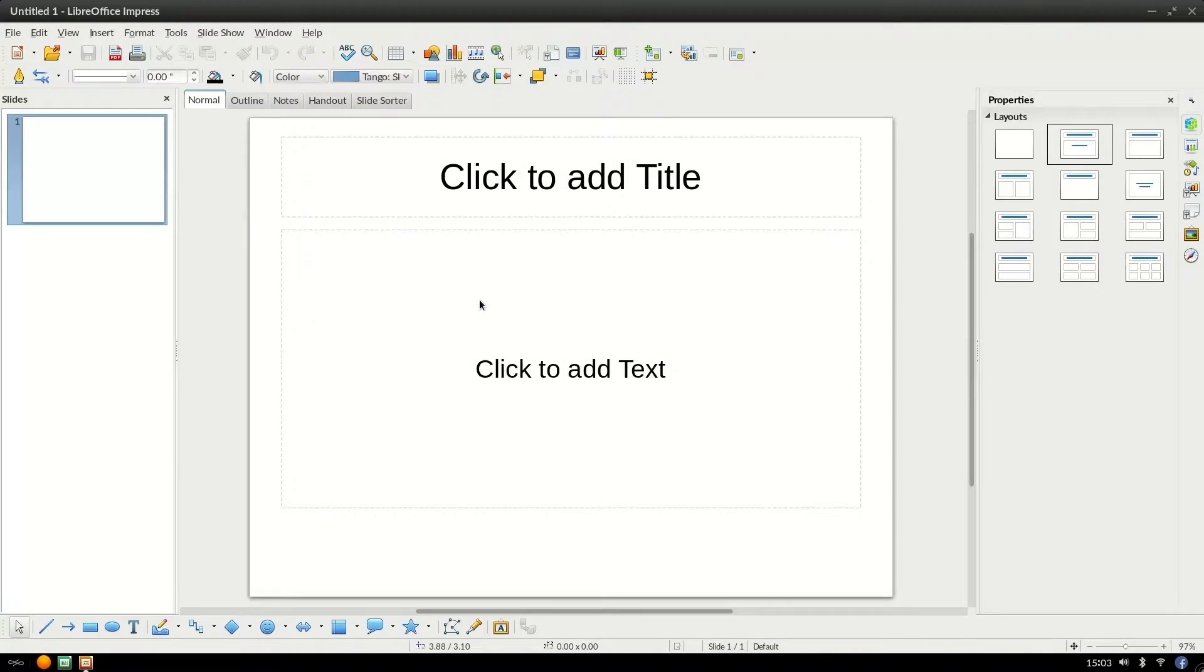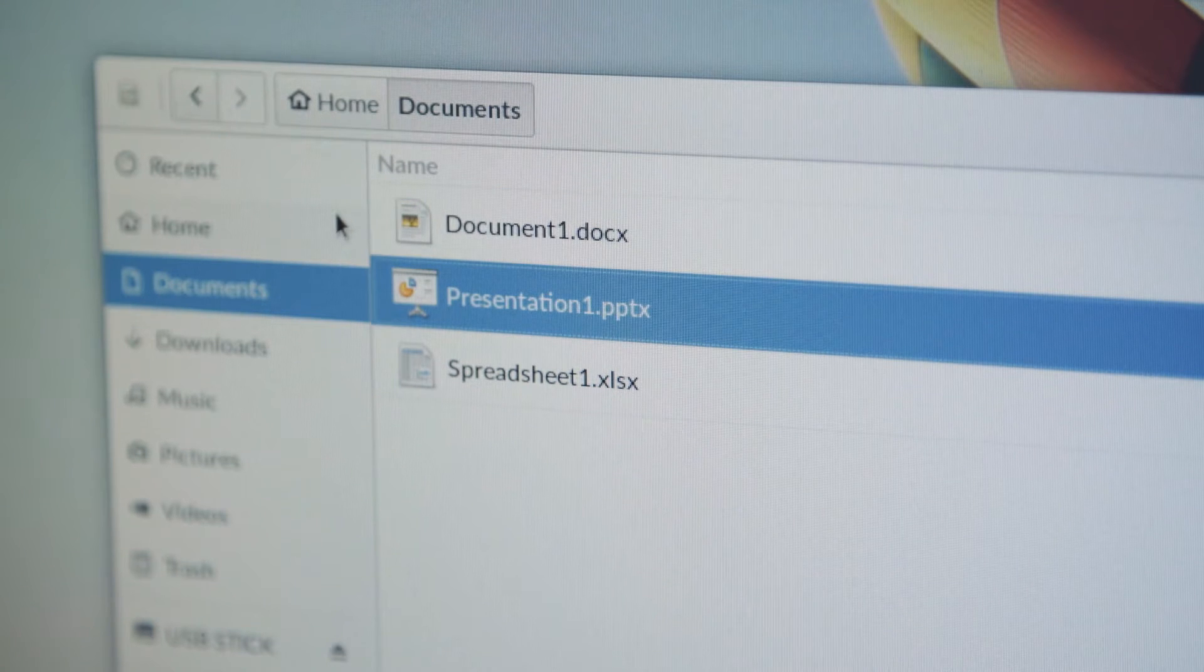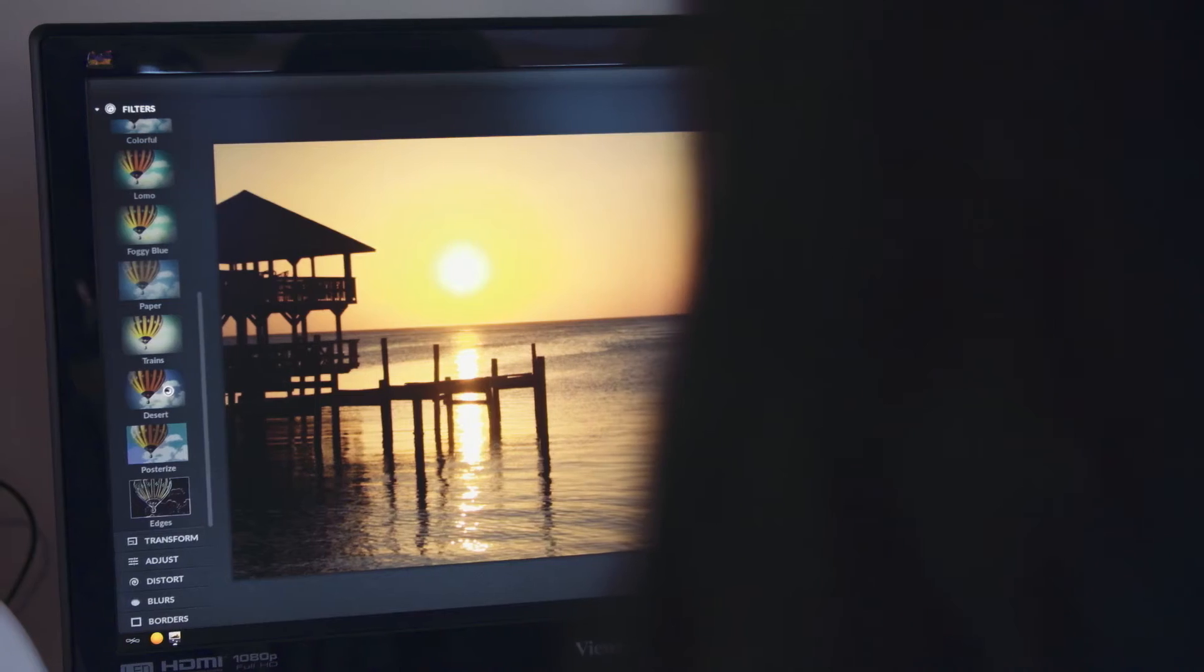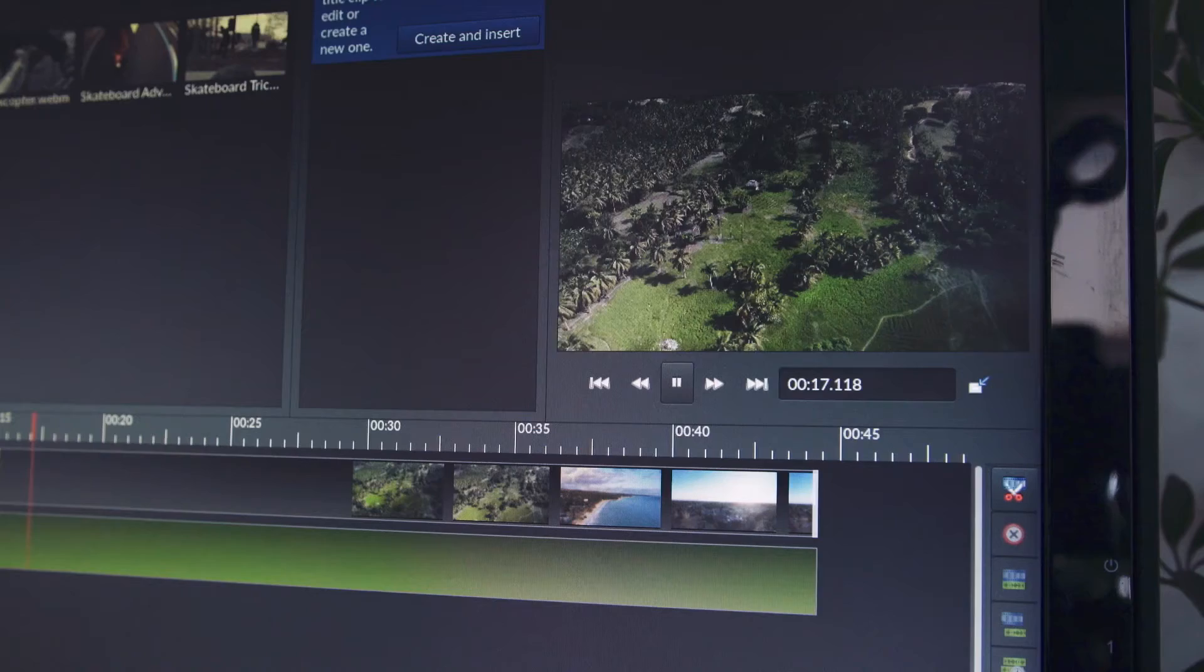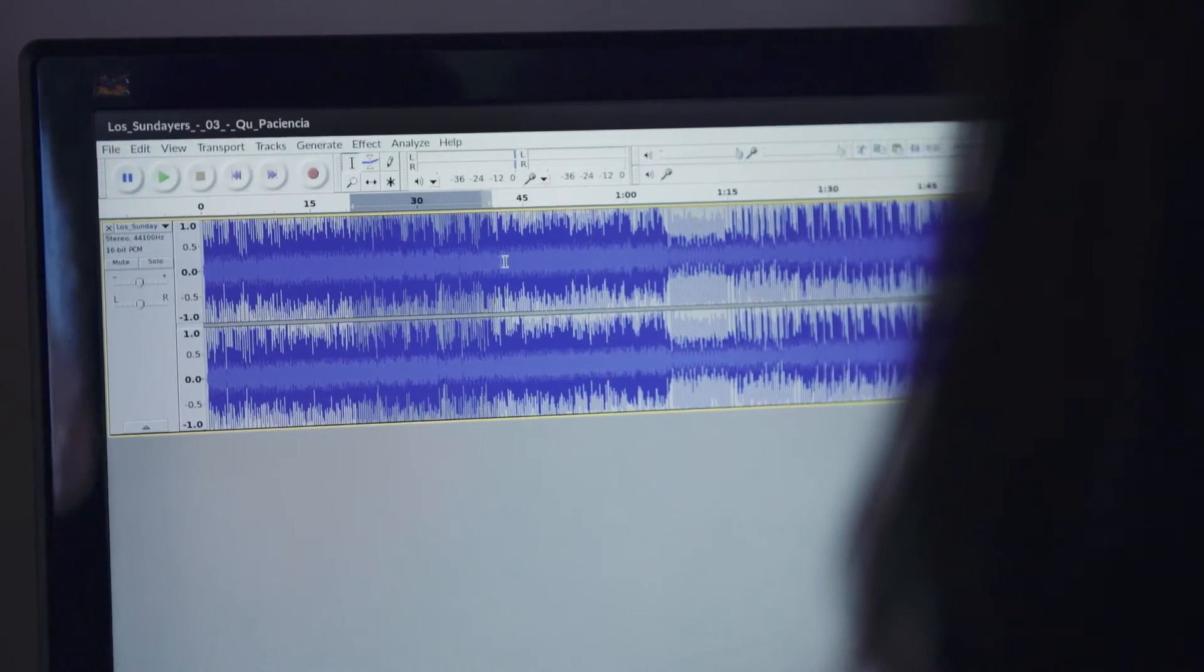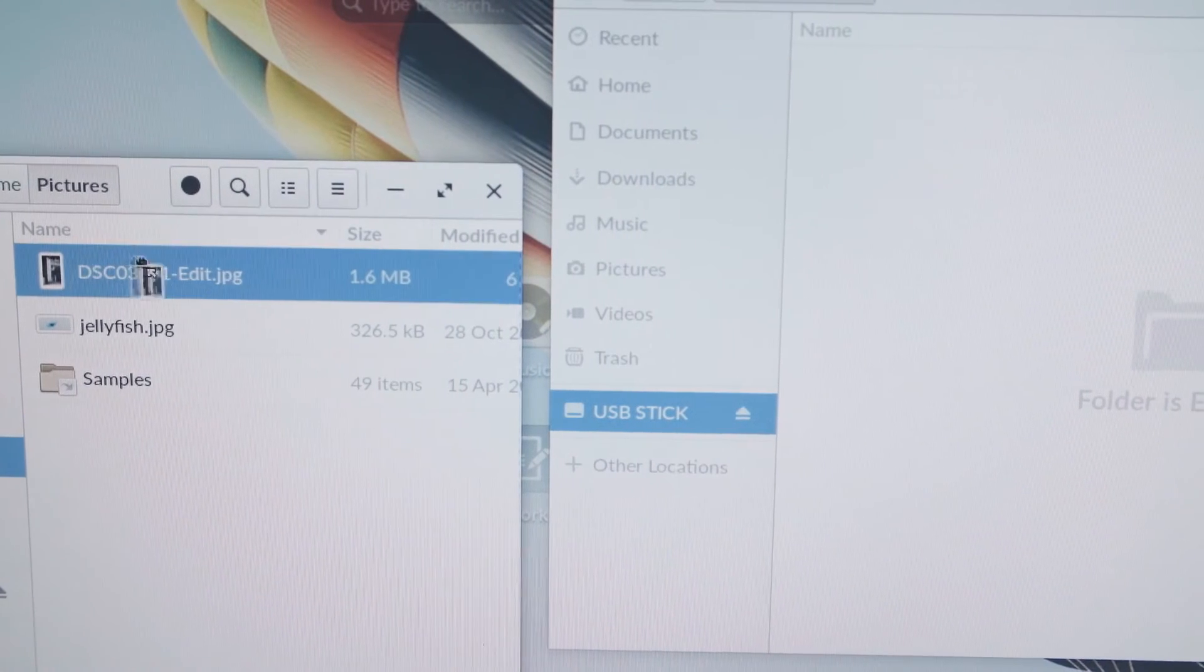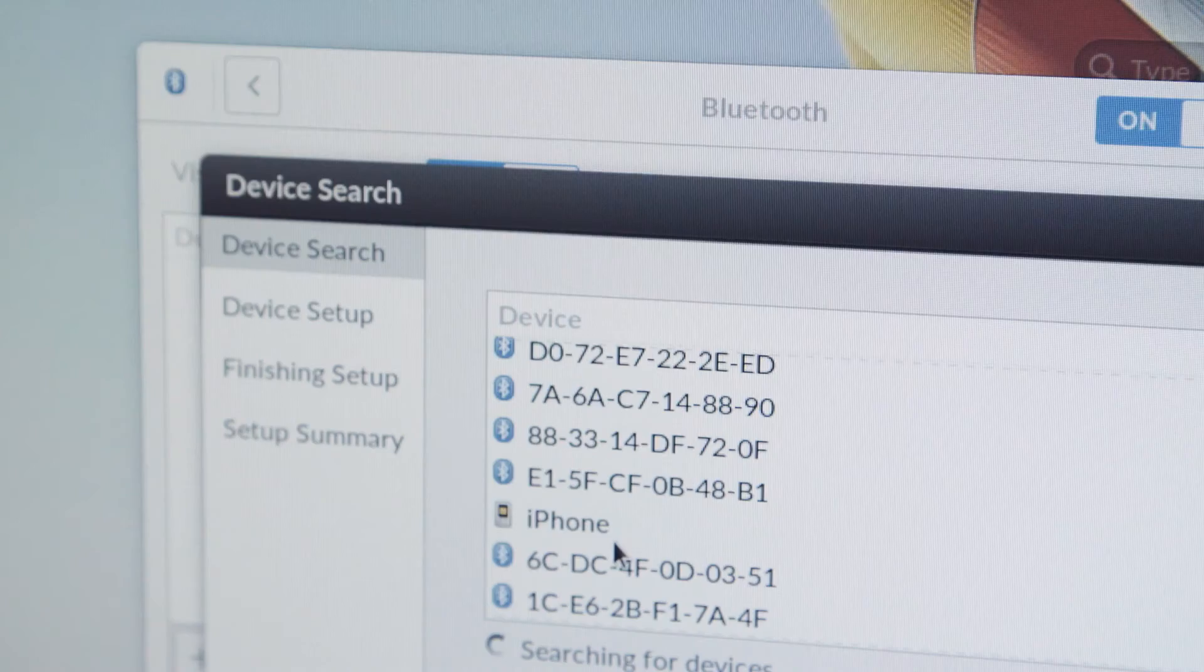You can also open and edit Microsoft Word, PowerPoint, and Excel documents. There are other apps for touching up photos, editing videos, mixing audio, and creating graphic illustrations. Any creations can be transferred to other devices using thumb drives or Bluetooth.